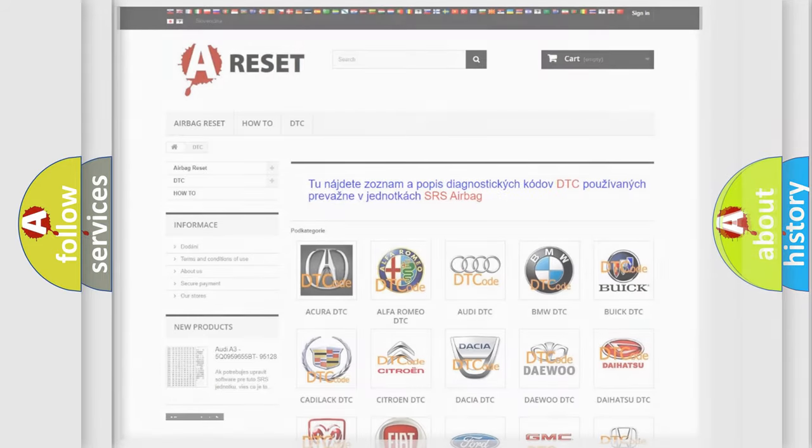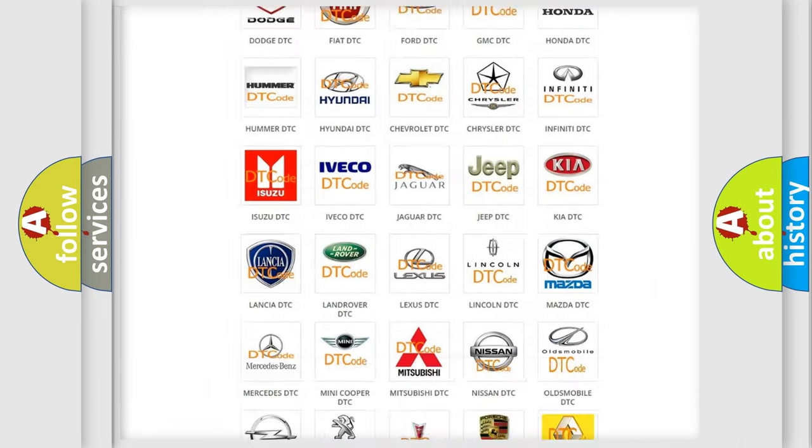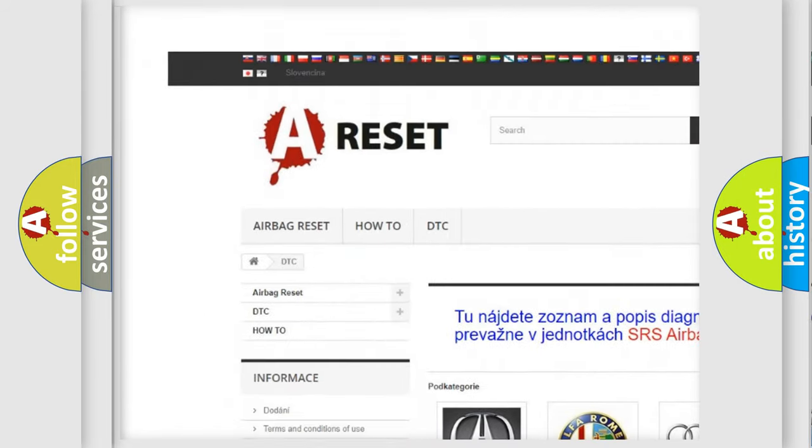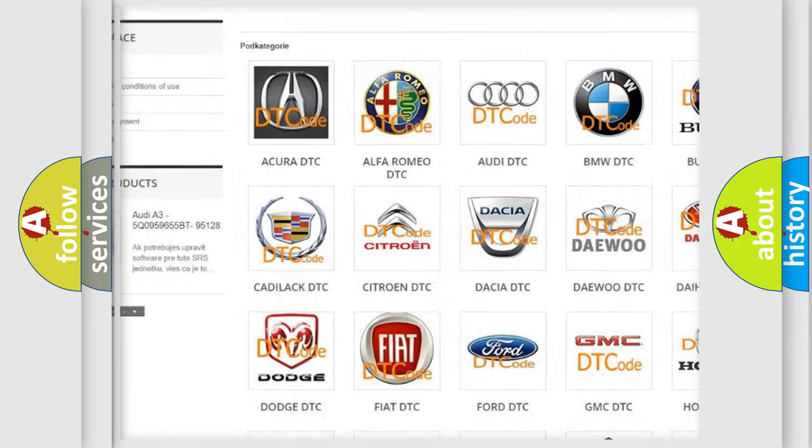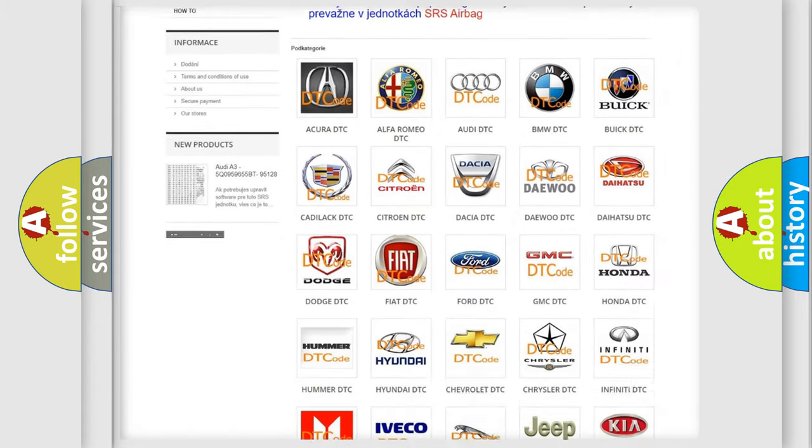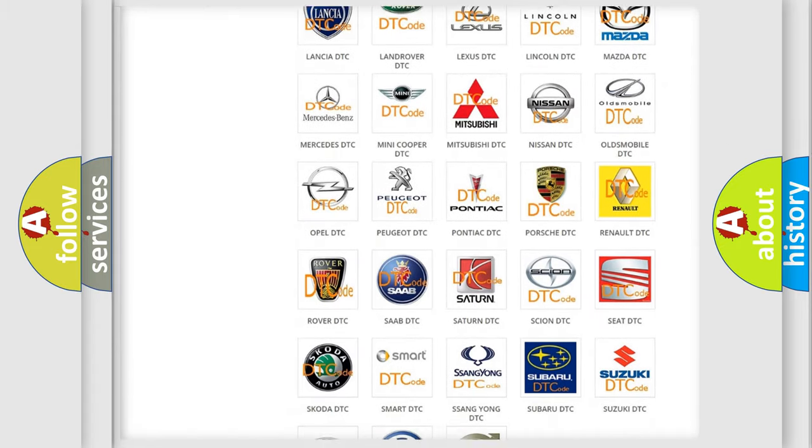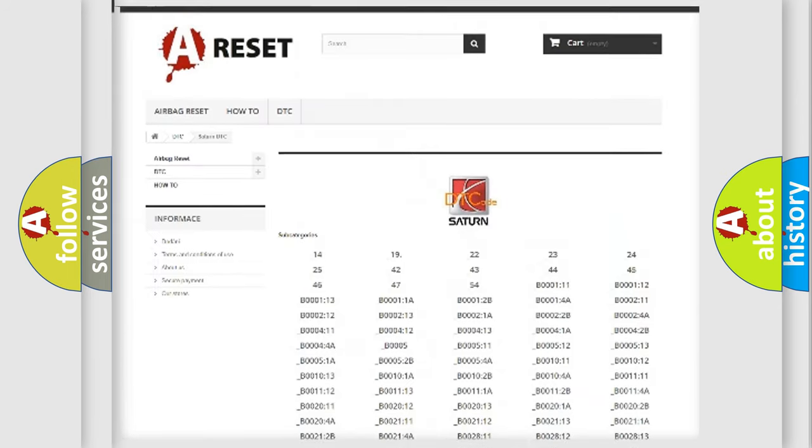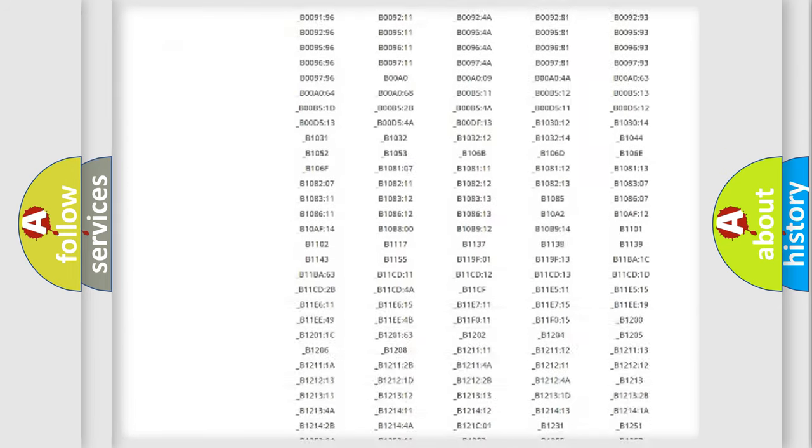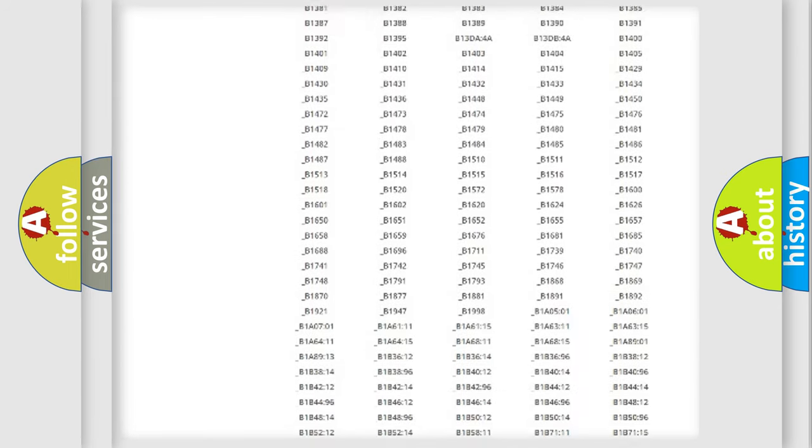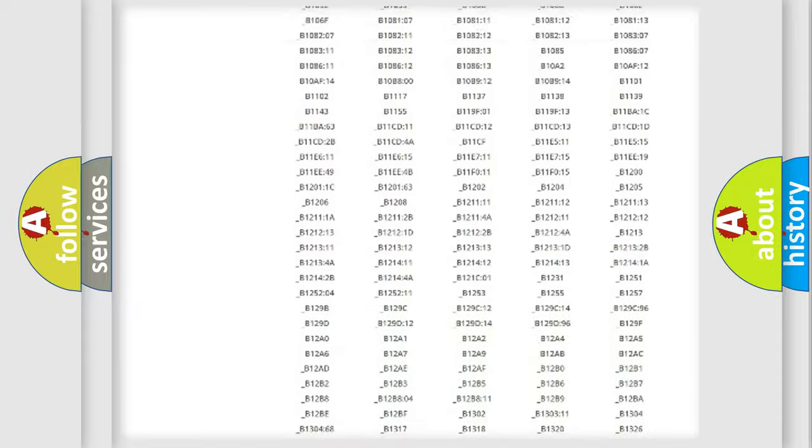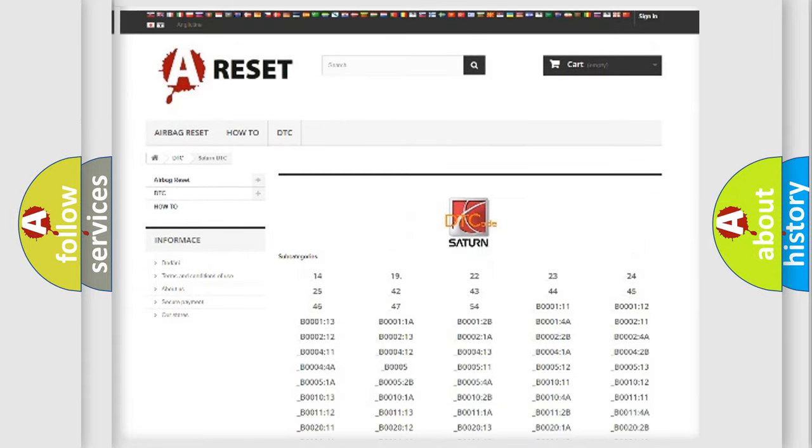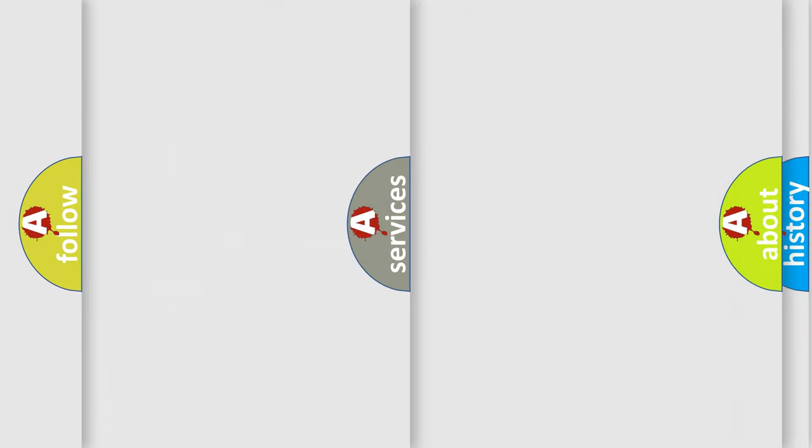Our website airbagreset.sk produces useful videos for you. You do not have to go through the OBD2 protocol anymore to know how to troubleshoot any car breakdown. You will find all the diagnostic codes that can be diagnosed in Saturn vehicles, and also many other useful things.